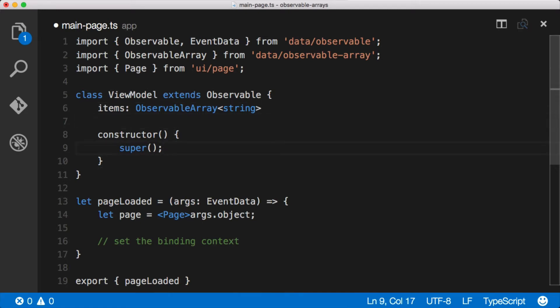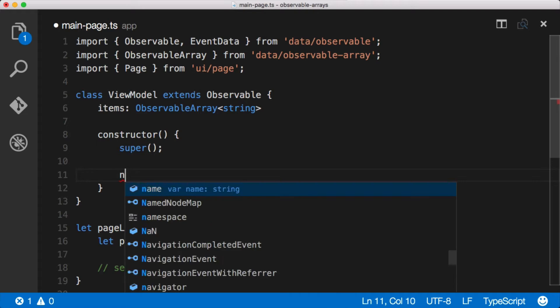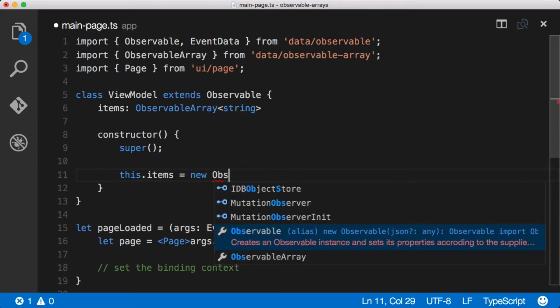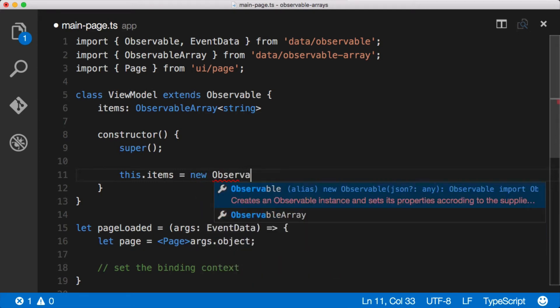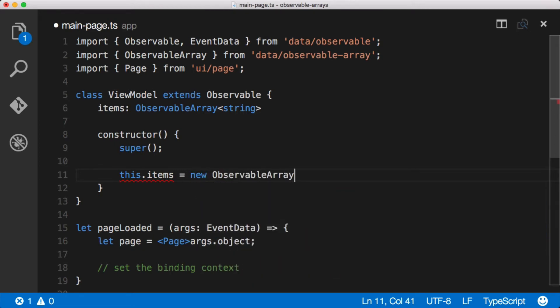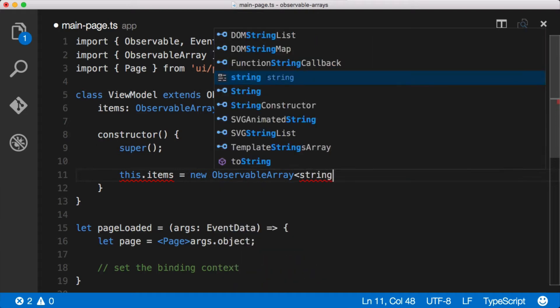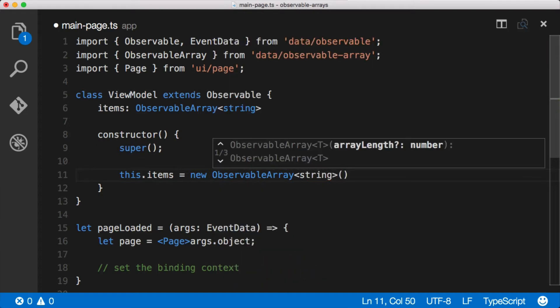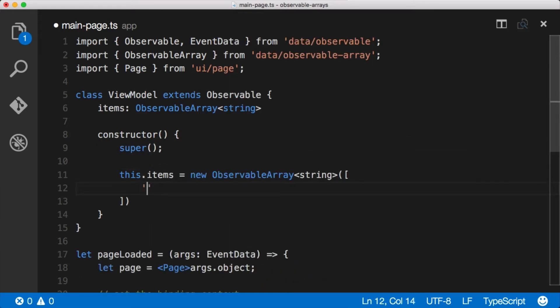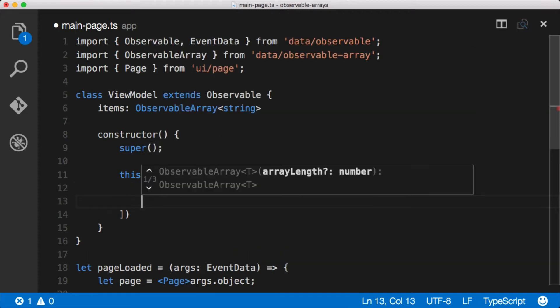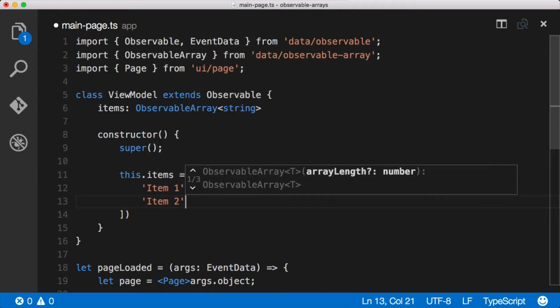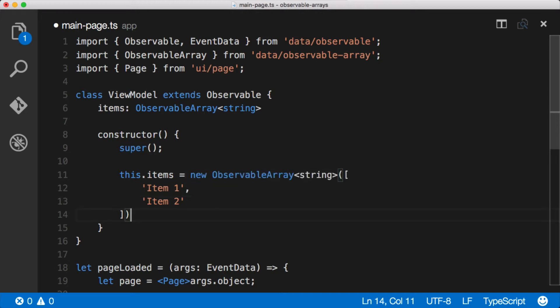Now once we've got that, we actually need to create a new one in the constructor. So we'll say this.items equals new ObservableArray of type string. And then inside of this thing we can say item one, item two. Pretty easy here. We can start populating with items and that is an observable array.